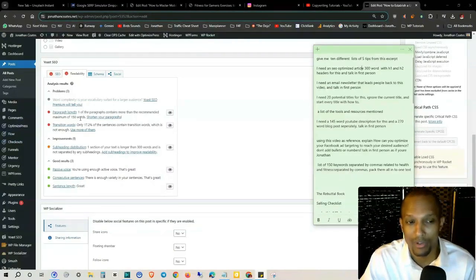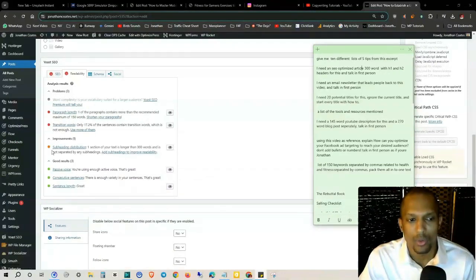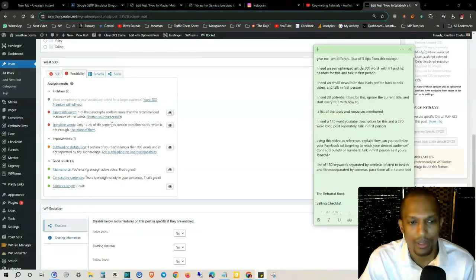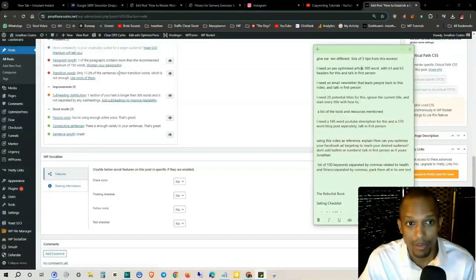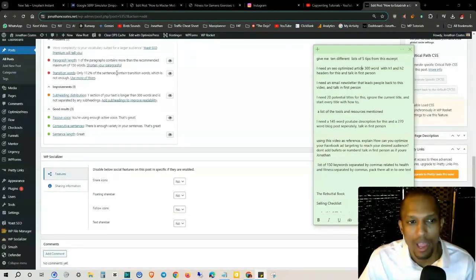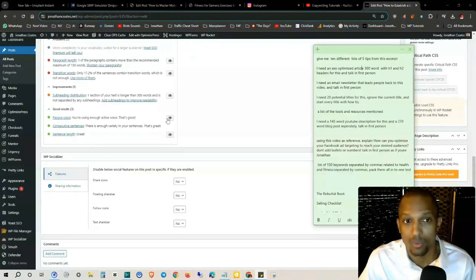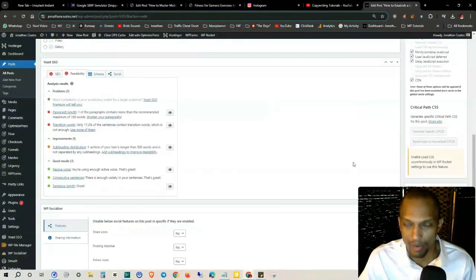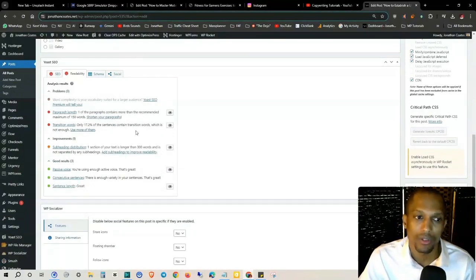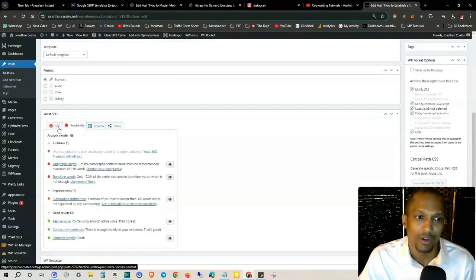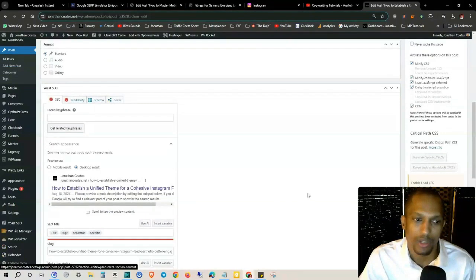You can actually put that in a prompt: I need an SEO optimized article, 300 words, and make sure one of the paragraphs doesn't contain more than the recommended maximum of 150 words. And then transition words. It tells you what you need improvements on and the main problems right here. So only 17.2% of the sentences contain transition words, which is not enough. You can actually put that in the prompt.